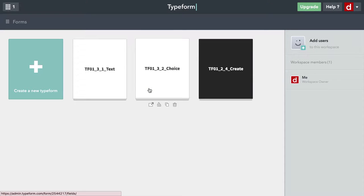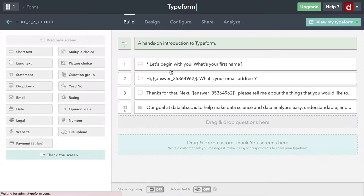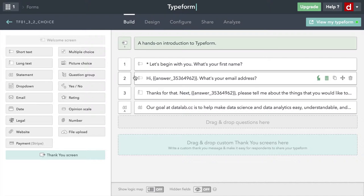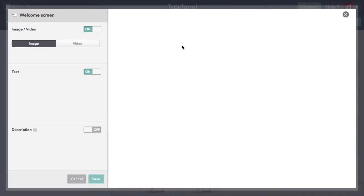Now I've got my new form right here. I'm going to click on that so I can edit it. I've copied it from the previous one, so I need to make a few changes. The first thing I want to do is change the introduction just a tiny bit. That's the welcome screen. I'm going to click on that.